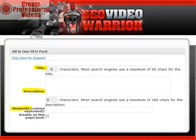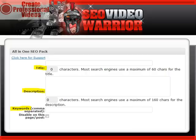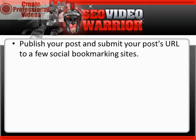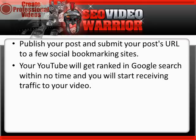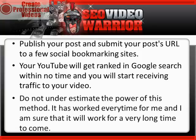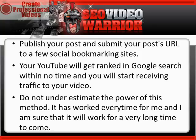Write or copy-paste your title of the post from above and write a short entry that will appear in Google's rankings for that keyword. Write your keywords in the field at the bottom as well. Publish your post and submit your post's URL to a few social bookmarking sites.